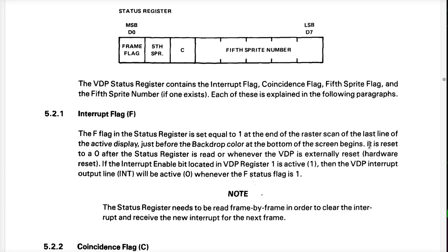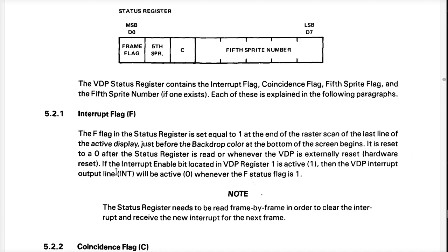They're exact words. It is reset to zero after the status register is read, or whenever the VDP is externally reset, hardware reset, and so on. If the interrupt enabled bit in the VDP register is one, then the VDP interrupt will also be present on the output line int. And that's what my scope is on, and that's why, as you saw before, I configured the VDP to turn that all on. It needs to be read frame by frame in order to clear the interrupt and receive a new interrupt for the next time.